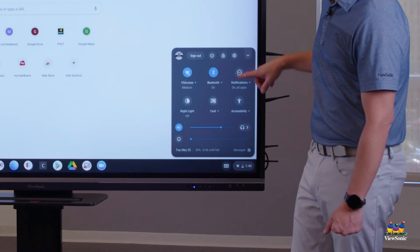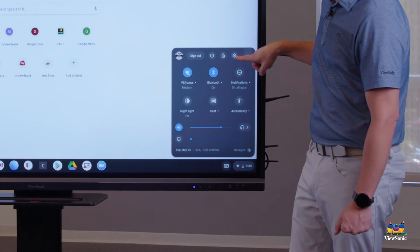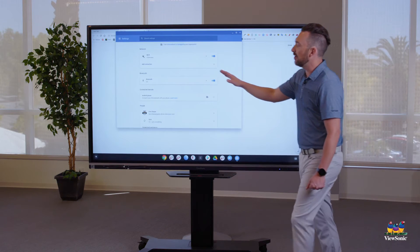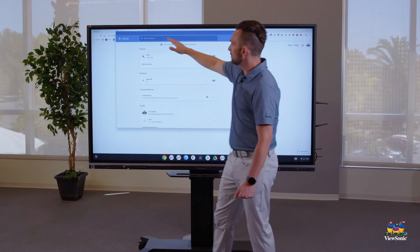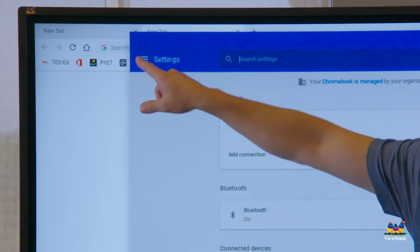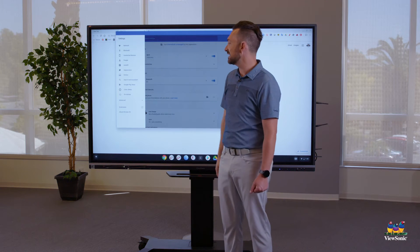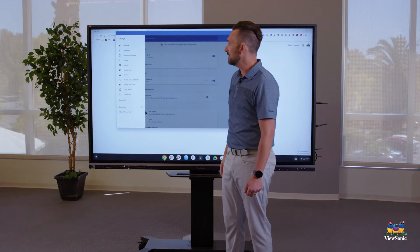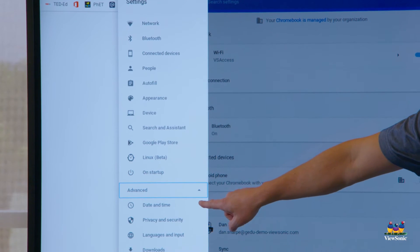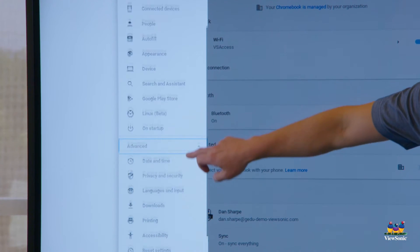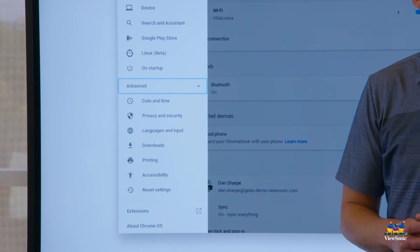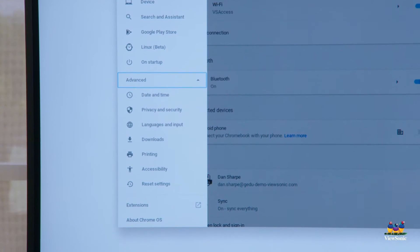If you still don't see accessibility, go find the settings button — it looks like a cogwheel. Then on this page, go to the hamburger menu. This opens up the advanced settings for Chrome OS. Go to Advanced and scroll down, and there you'll find accessibility, which will allow you to turn on the onscreen keyboard.